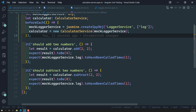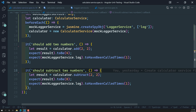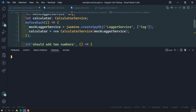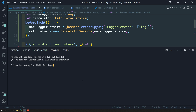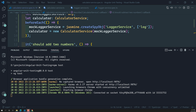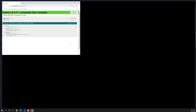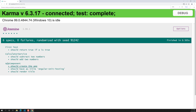Now let's try to run it. If I run npm test, let's see whether all the test cases are running properly. The changes we have made need to work correctly. The test cases have been successfully executed. As you can see, the calculator service tests are both executing properly.